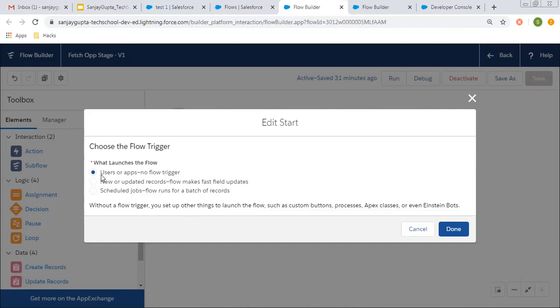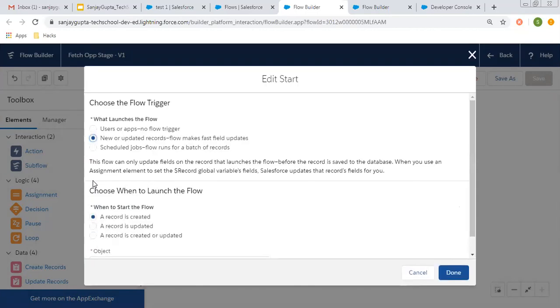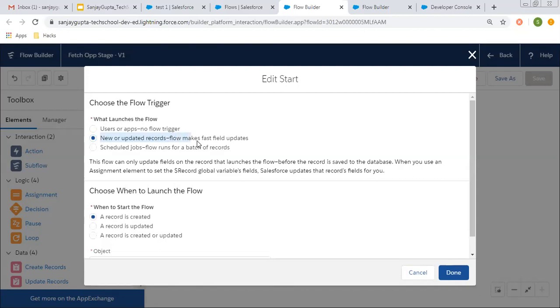If you want to launch your flow or trigger your flow automatically, then you can choose the second or third option. The second option says new or updated records. Flow makes fast field updates.